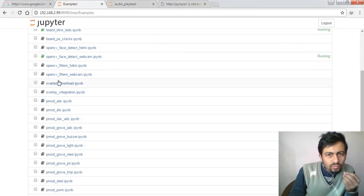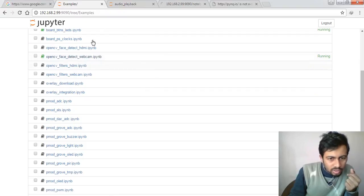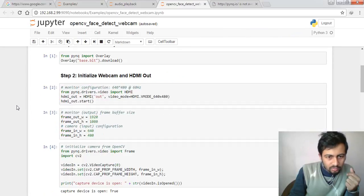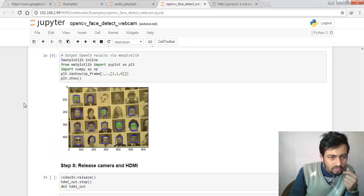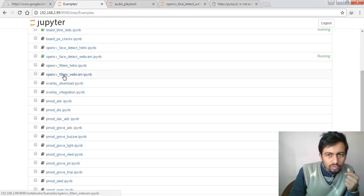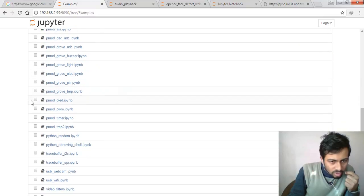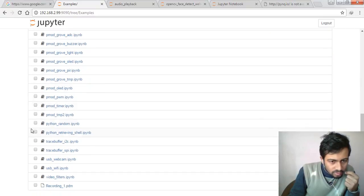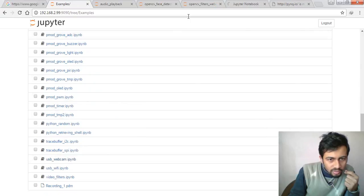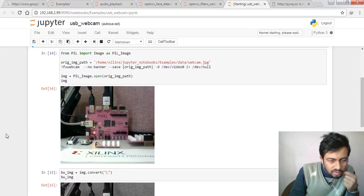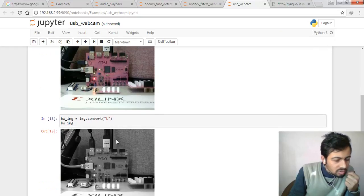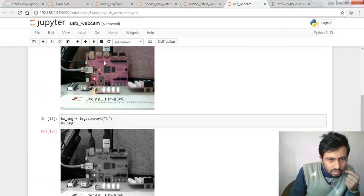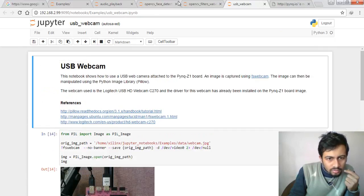There are different examples like face detection programs in OpenCV and different Python programs. We can work on these examples. There are lots of examples for filtering HDMI input, filtering webcam input. We also have a webcam, so we will demo the webcam filter in another session. Different overlay examples, USB webcam interfacing, WiFi interfacing, and video filtering options are available. We can connect USB devices like USB camera and HDMI input and output.